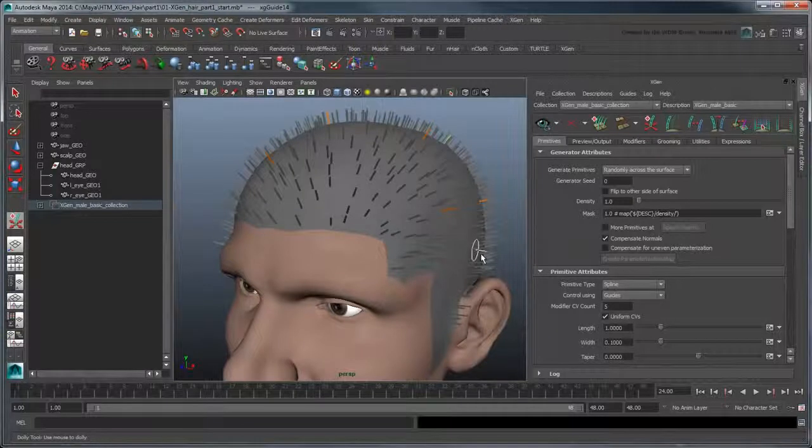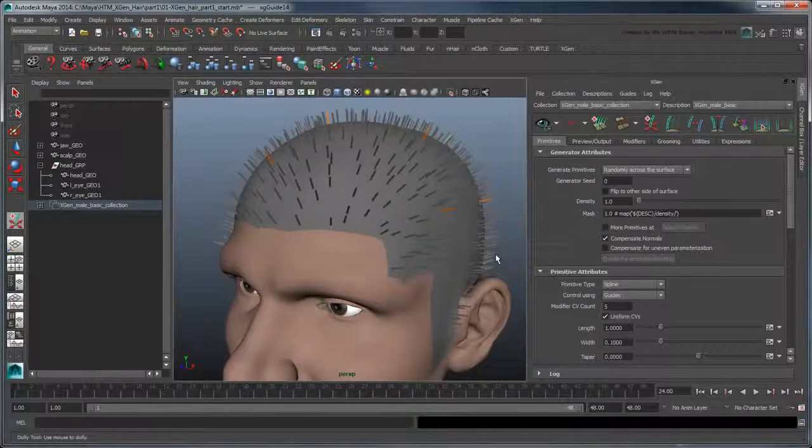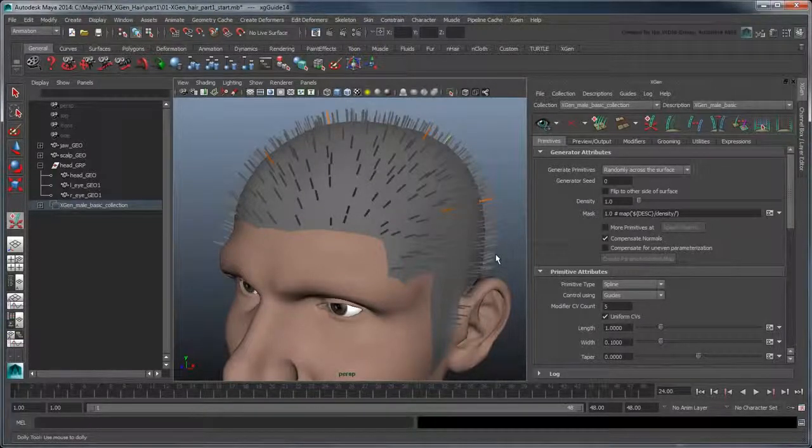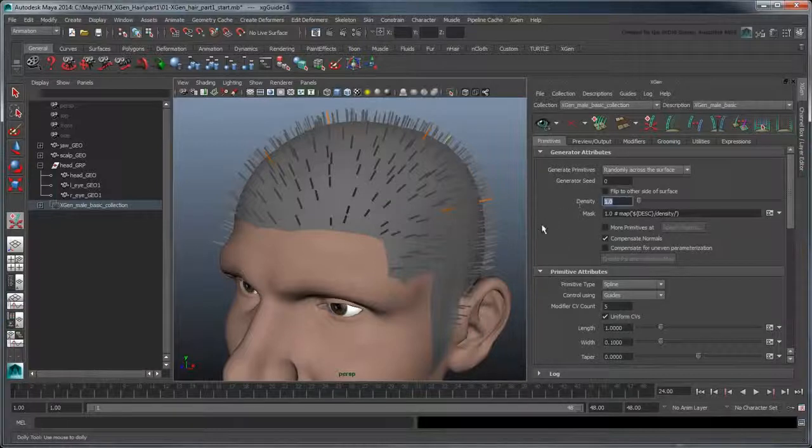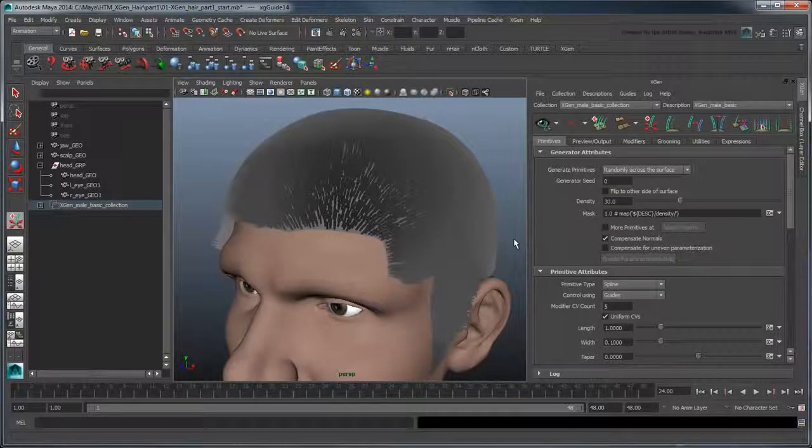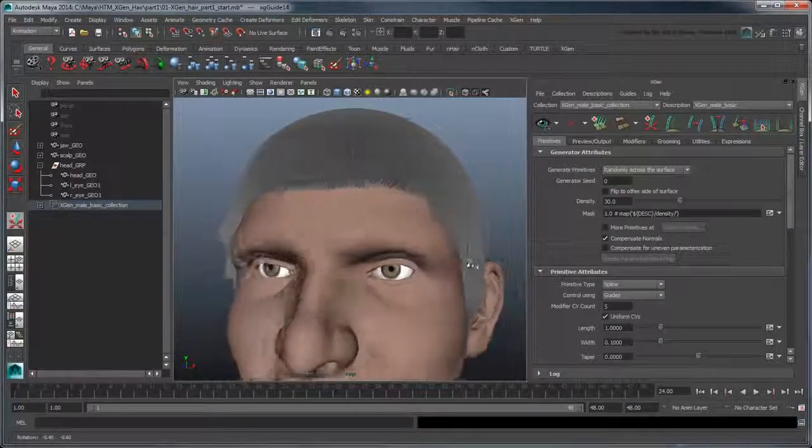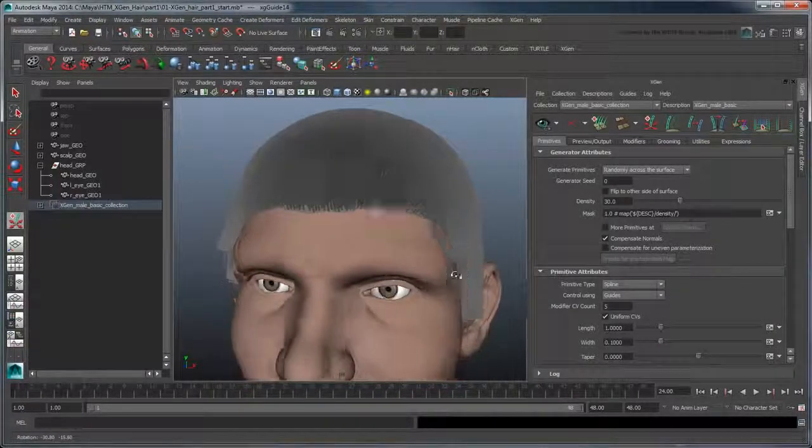However, it doesn't have much body to it. We can give the hair primitives more volume by increasing the density value to 30 in the Generator Attributes section. This gives our character a nice little afro.